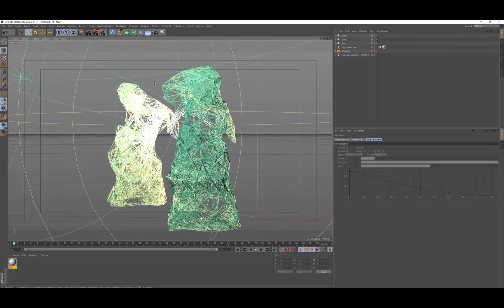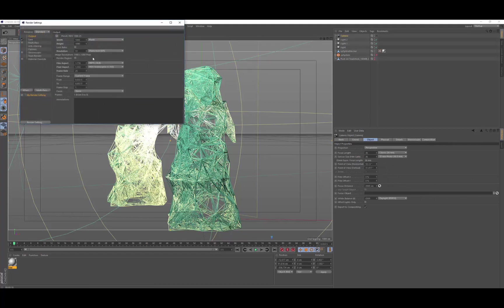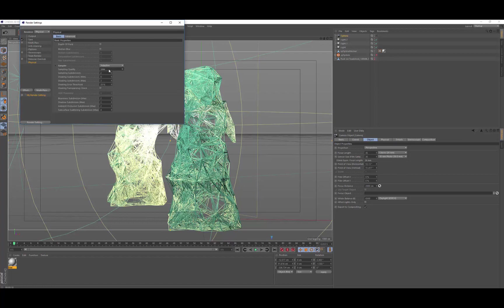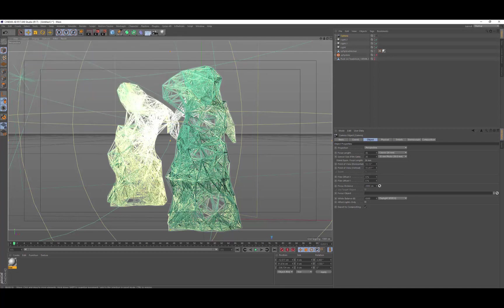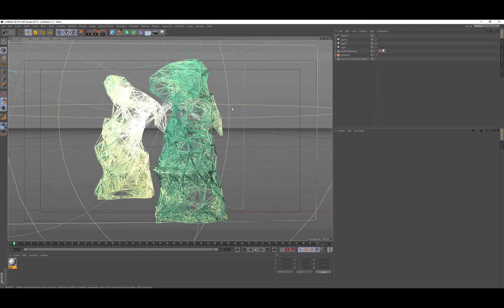And we're going to actually use the physical render. So just get a camera. Okay, render settings. Going to use physical. And the physical going to change the sampling. Now, the sampling adaptive, automatic sampling quality 20 for now. Let's turn on depth of field.